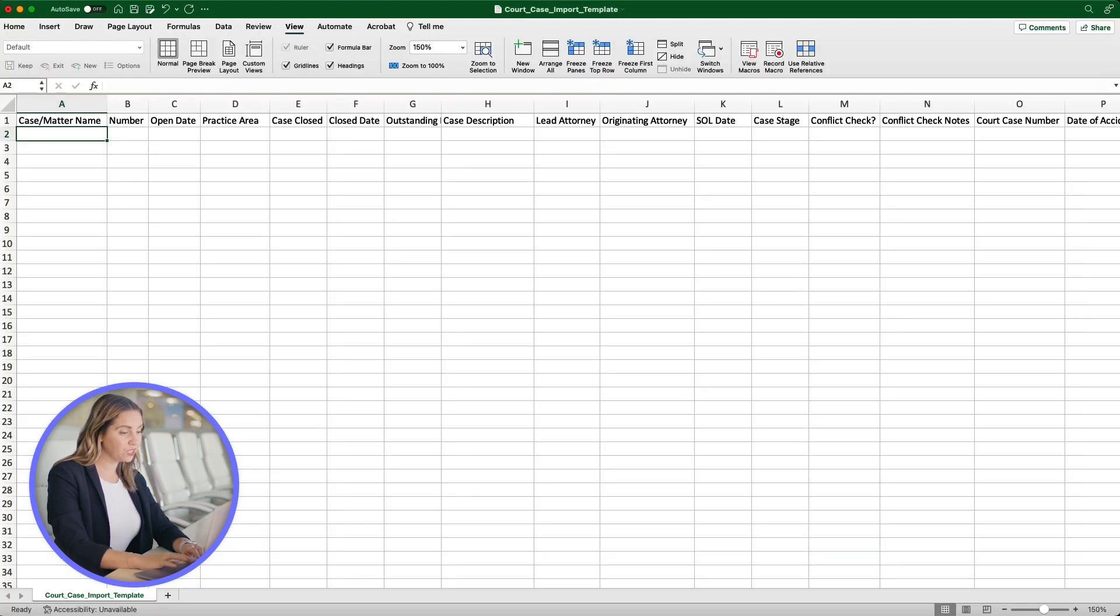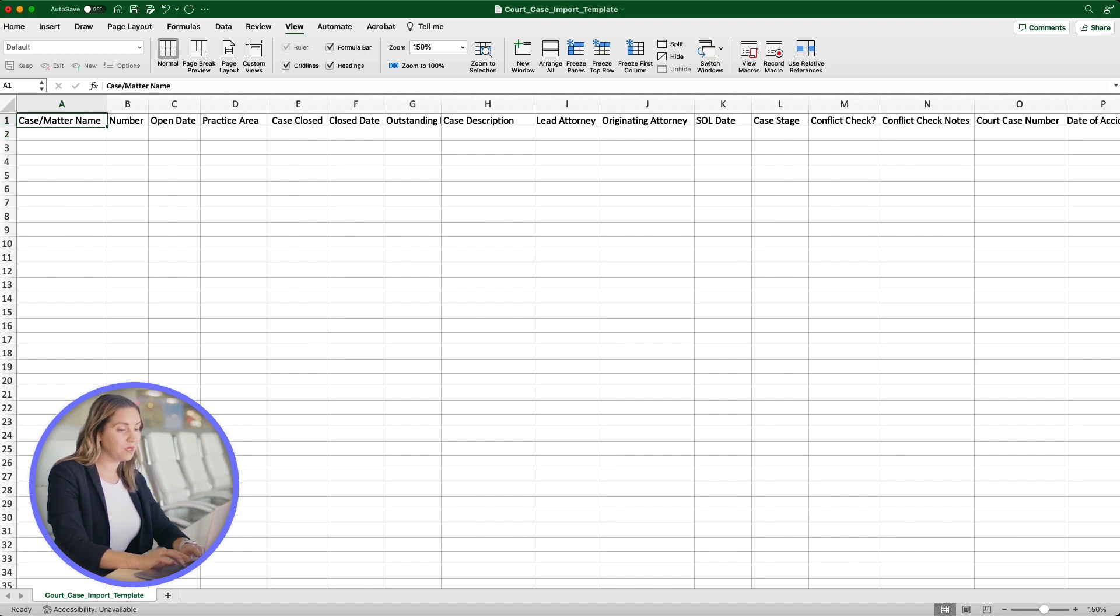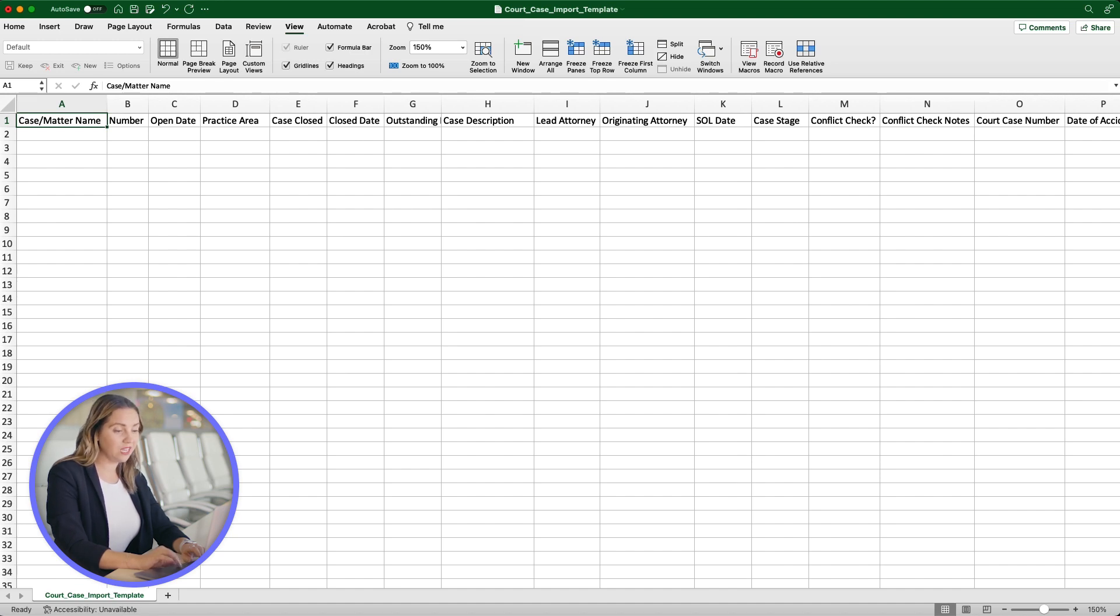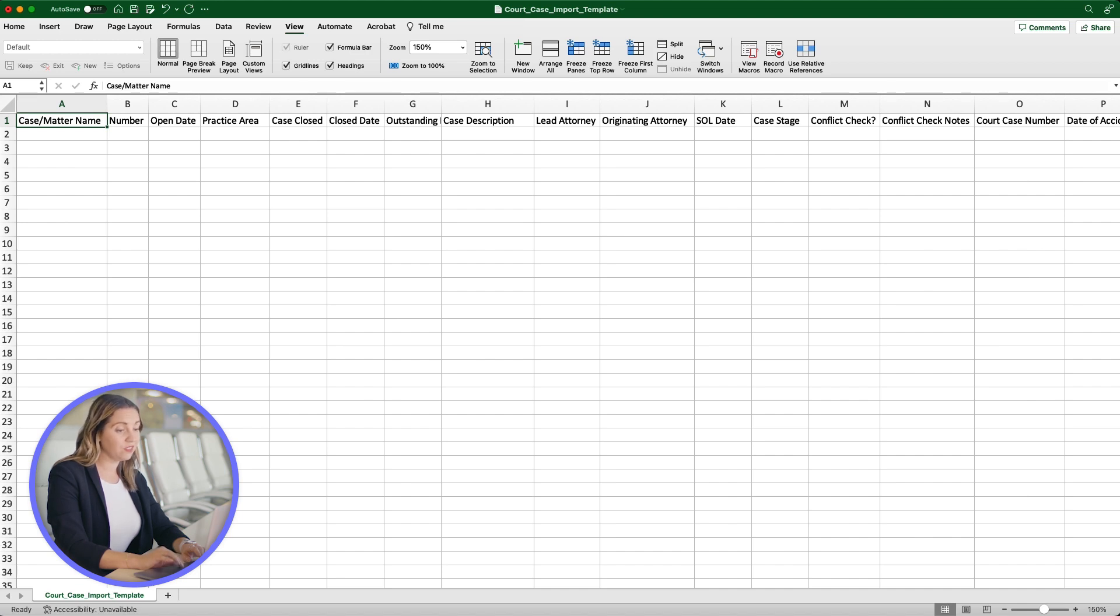The first column, Case slash Matter Name, is the only header that needs to be filled out to successfully import your cases, but make sure to not delete any of the columns or their headers if you don't add information to them. All headings must stay on the file so this system can successfully import your data.